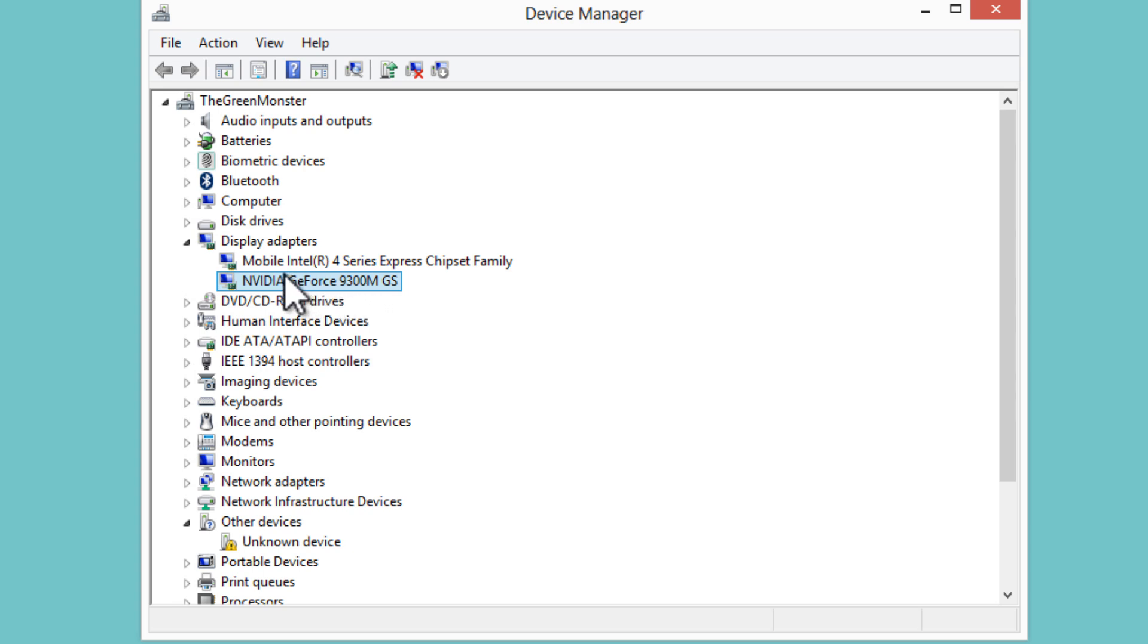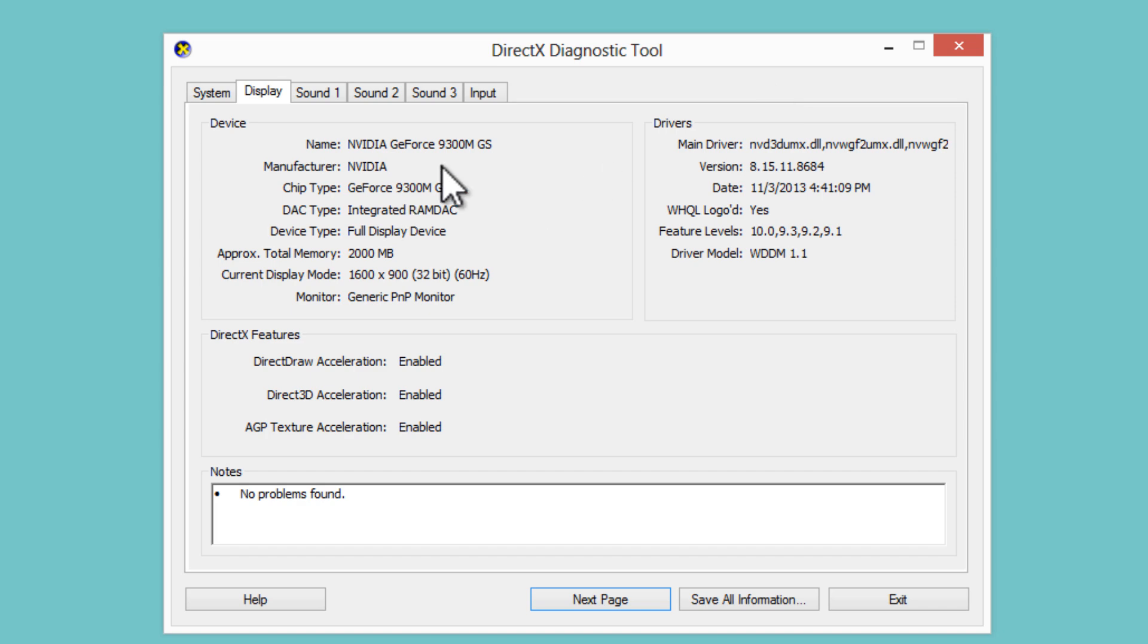Now, in my case, this NVIDIA wasn't here because I didn't have the correct driver installed. So if you don't have the correct driver installed, go ahead and use this DXDIAG method.